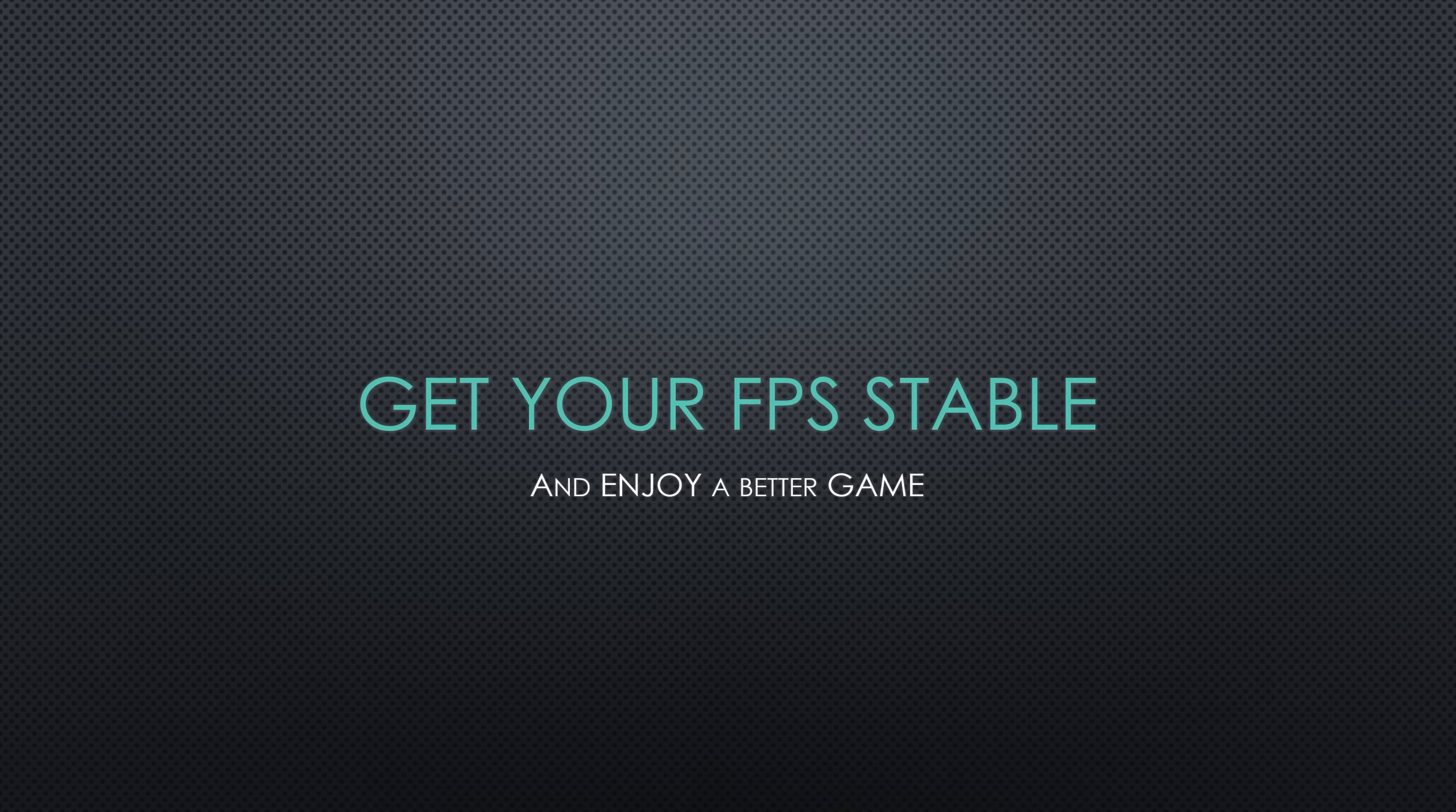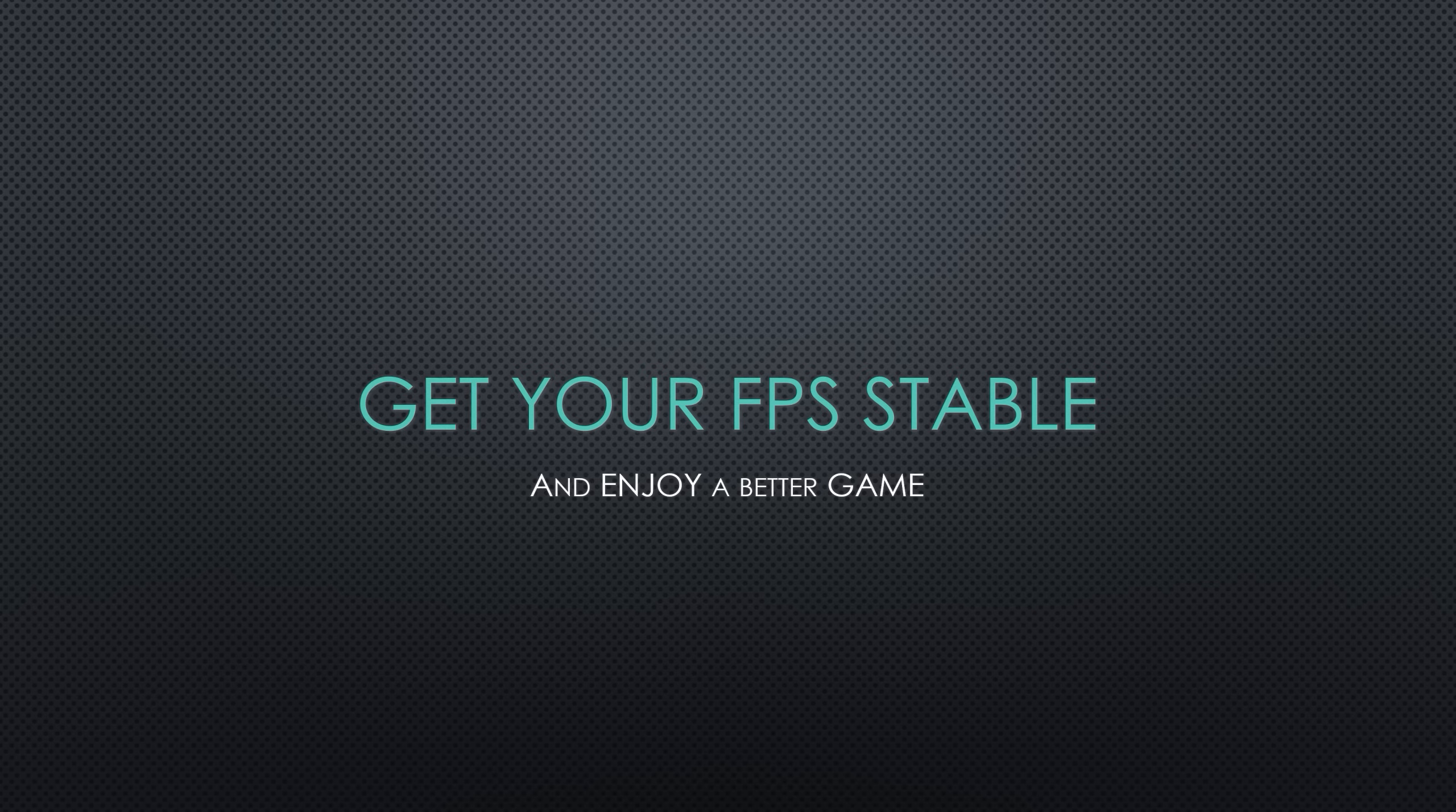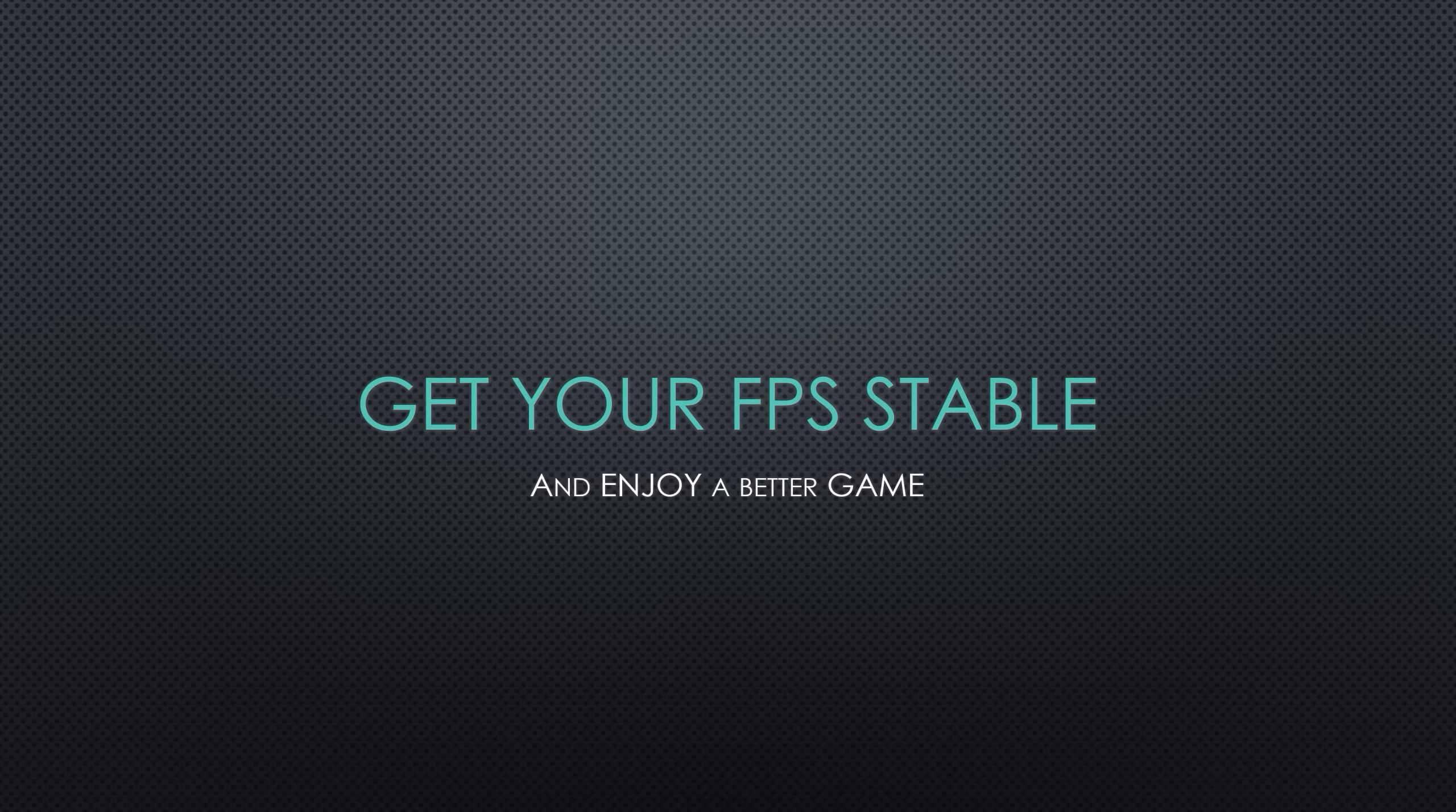Hey everybody, Plasma1945. Welcome to the channel. Today I'm going to talk to you about getting your FPS stabilized for better performance and better gameplay in DCS World. And this actually applies for all games out there.